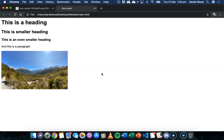In CSS we use the term box model when we're talking about the design and layout of HTML elements on a web page.